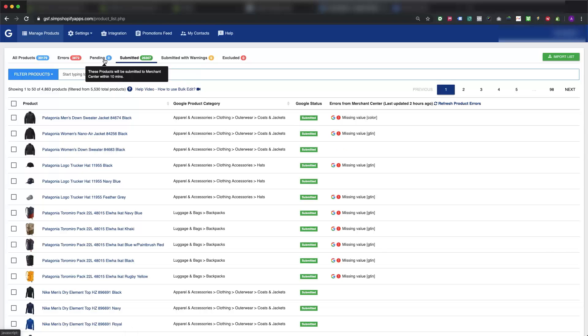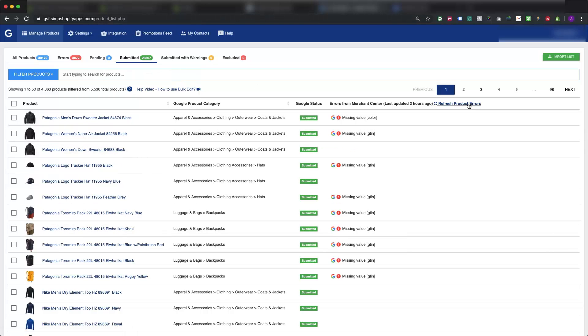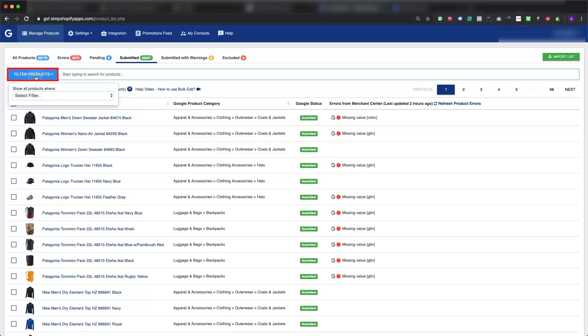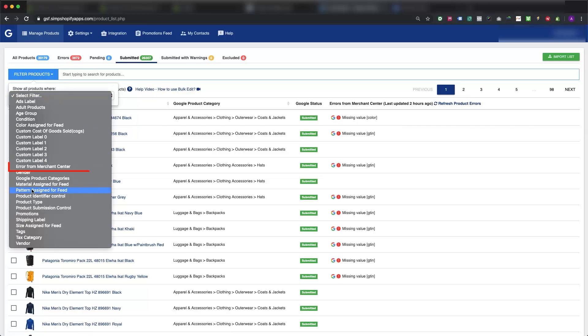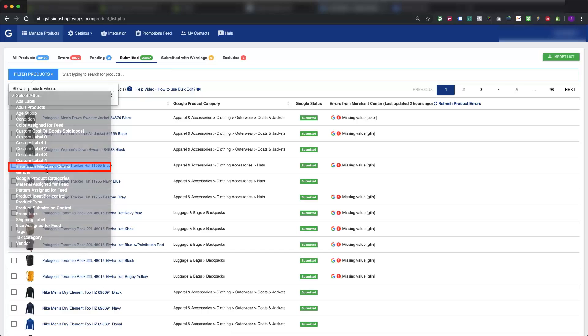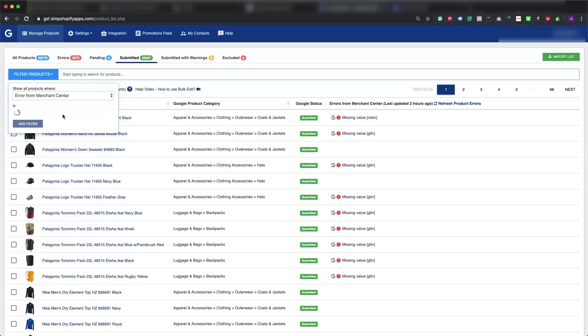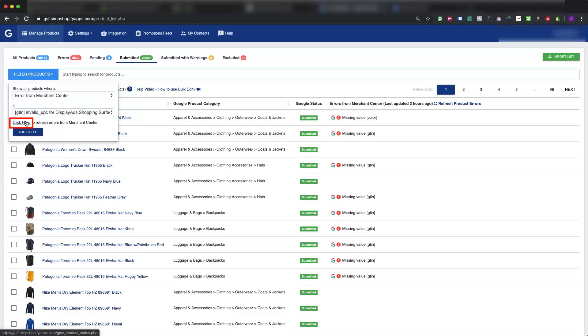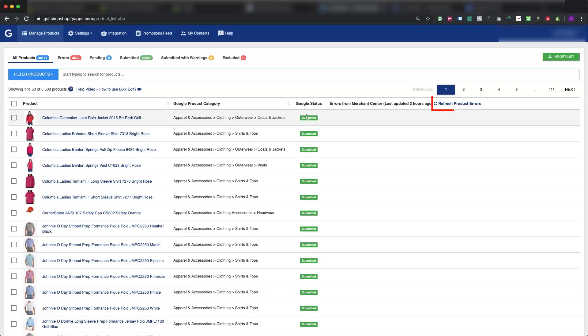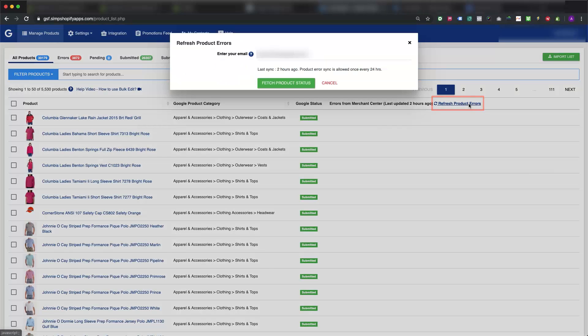If you are synchronizing the errors for the first time from Merchant Center to our app, you will have to click on filter products, then from the dropdown select error from Merchant Center and press click here to refresh errors from Merchant Center. Here we will press the refresh product errors button.